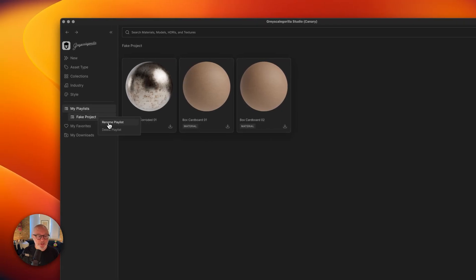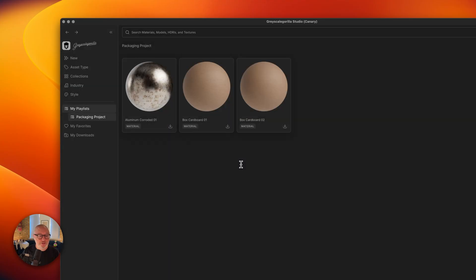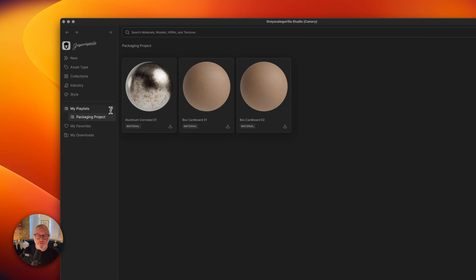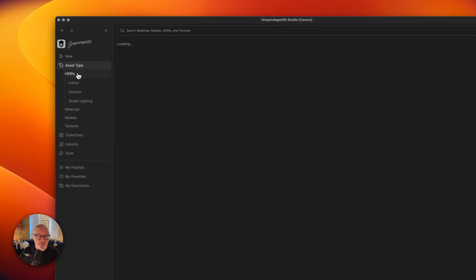We can also rename the playlist. Maybe we want to change this to packaging project, hit enter, and we can do that. You can create playlists for lots of different things. You can create them for your go-to assets that you use on every project. Maybe you have a project specific playlist with HDRIs and whatnot, because it works with all of our asset types.